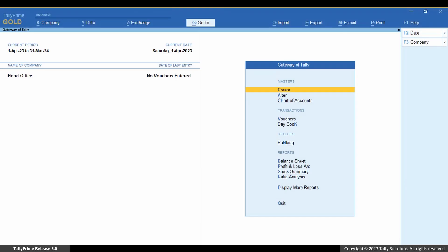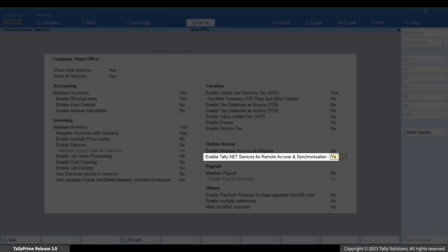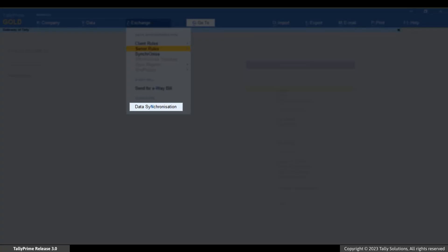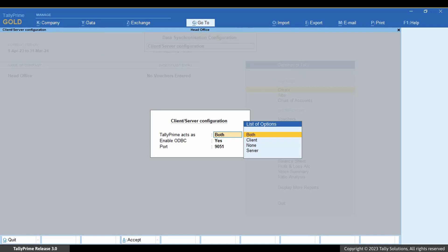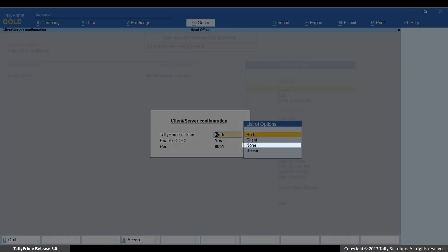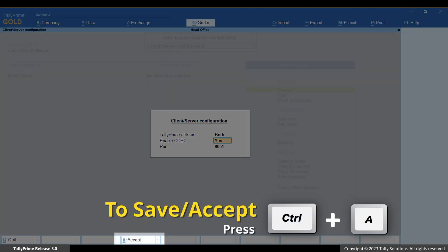Now let us see how to set up Tally Prime for data synchronization. Open the server company — the company created for the head office. Press F11 and ensure that 'Enable Tally.Net Services for remote access and synchronization' is set to Yes. Now press Alt+Z, go to Data Synchronization, and press Enter. Press Enter on 'Client or Server Configuration.' The configuration screen appears. You can choose the company to act as server, client, or both as per the requirement. If you select None, you cannot use this application to synchronize company data — it can only be used for ODBC data exchange. Let's select 'Both.' Press Ctrl+A to save the screen.